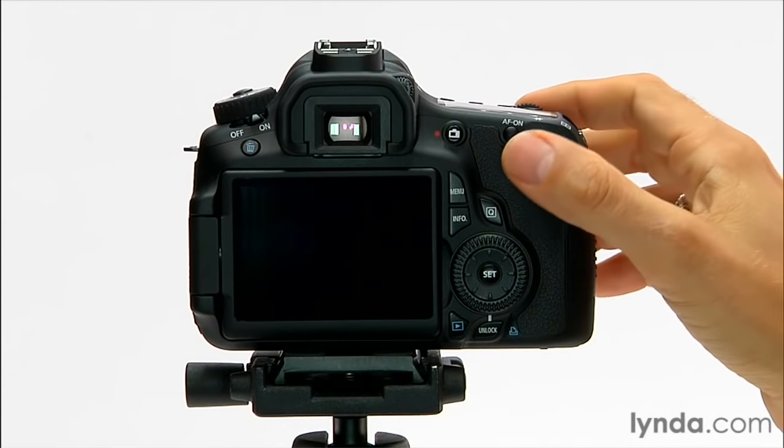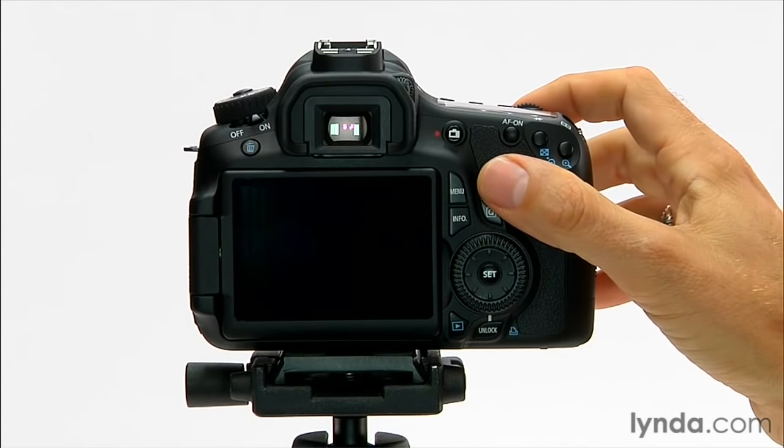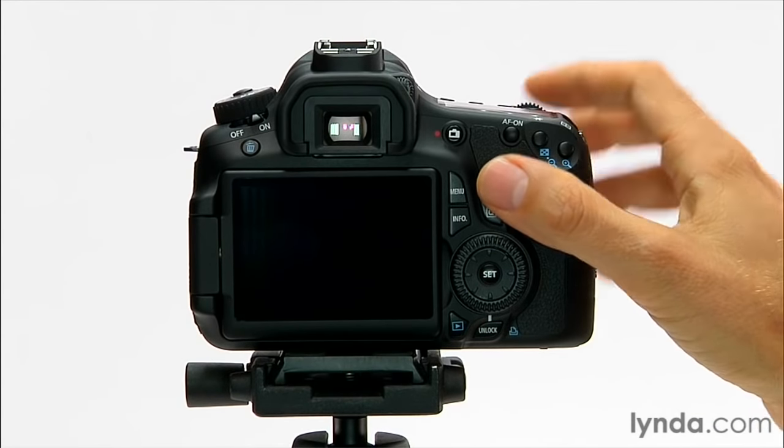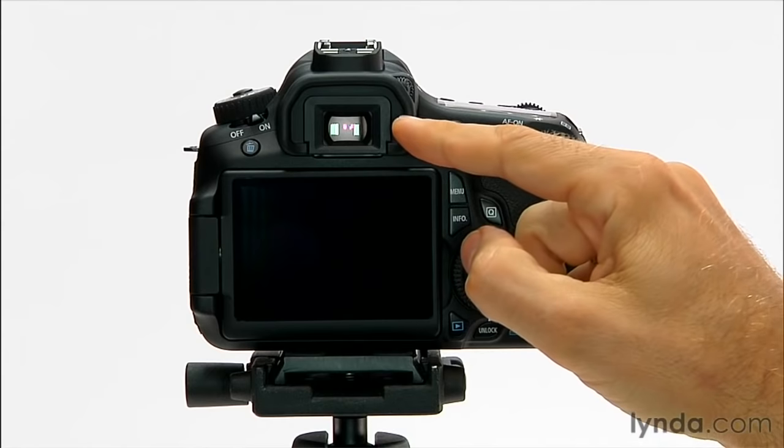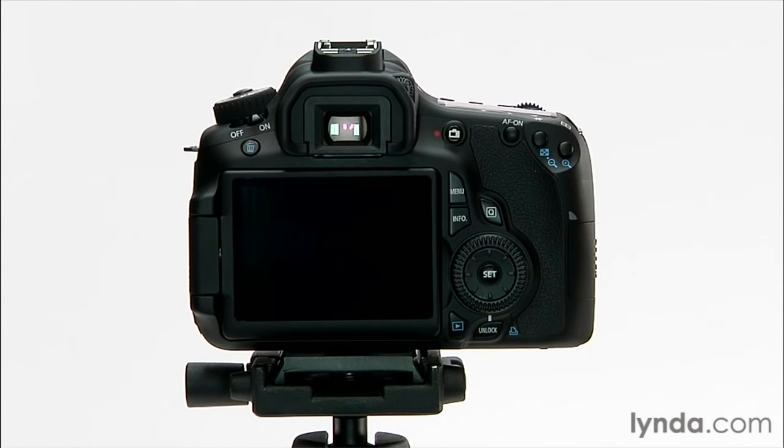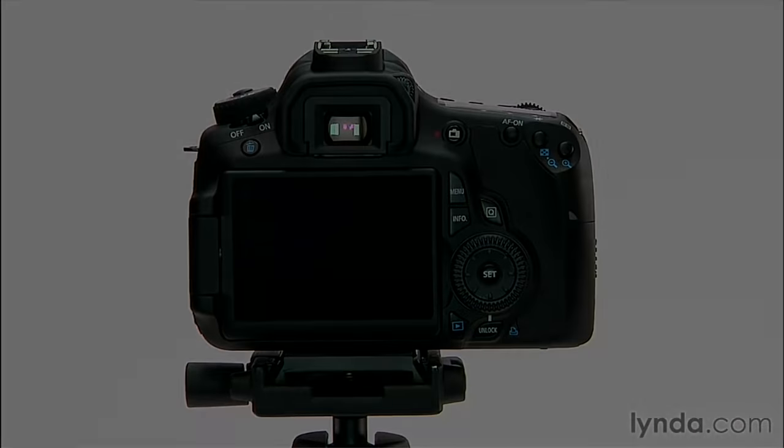and now when I half-press the shutter button, it focuses, it lights up the circle inside the viewfinder, but it doesn't beep. So that's a way of shooting a little less obtrusively.